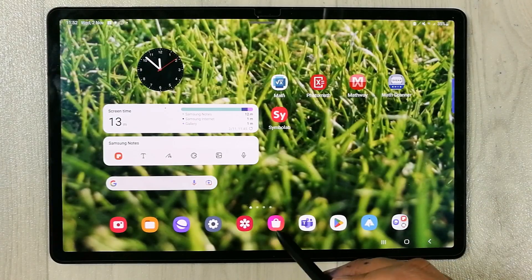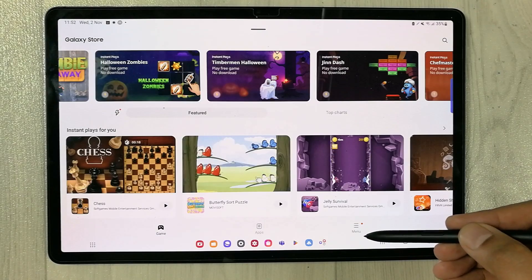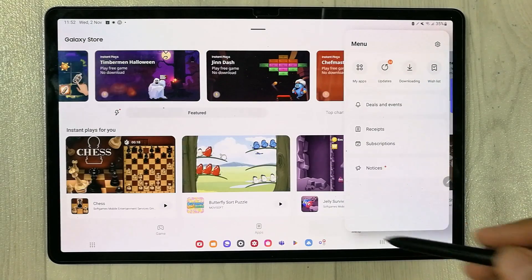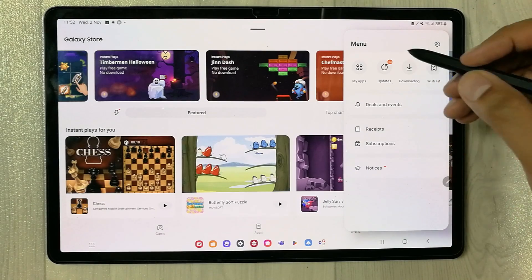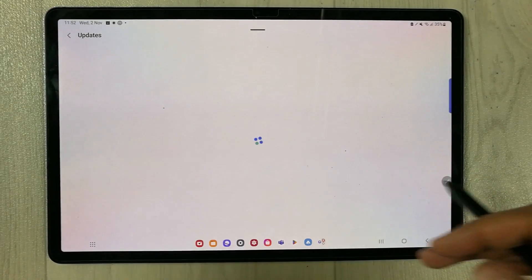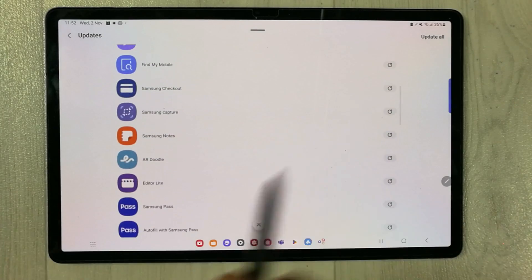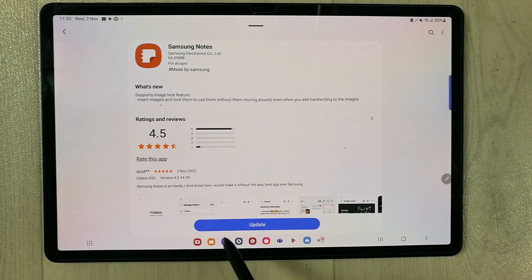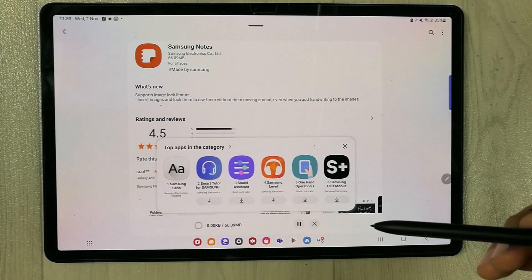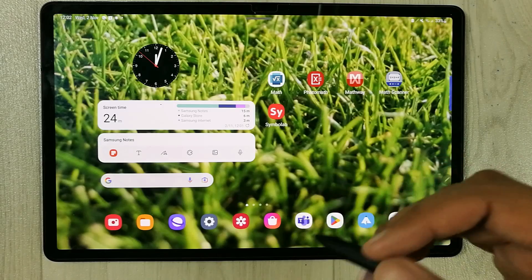First, select the Galaxy Store icon. Then select the menu option on the right side — a new window will open. Select the Updates option, which is the second option. Here you have all your available app updates. Scroll down to find Samsung Notes, select it, and you'll see the Update button. Just select it and it will start downloading.